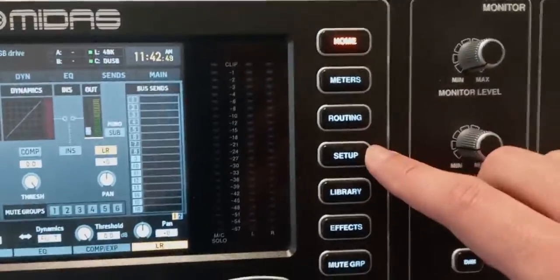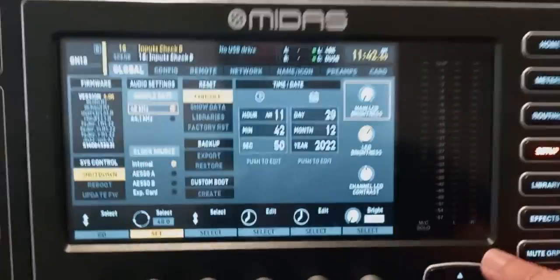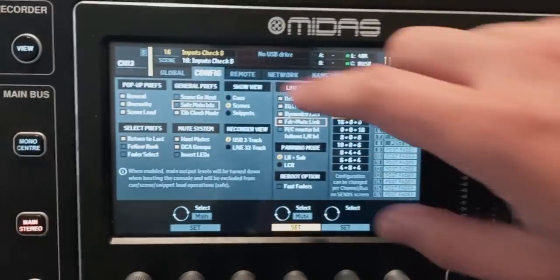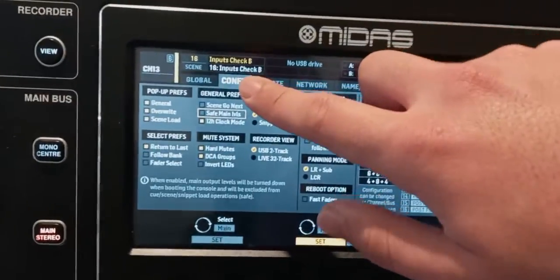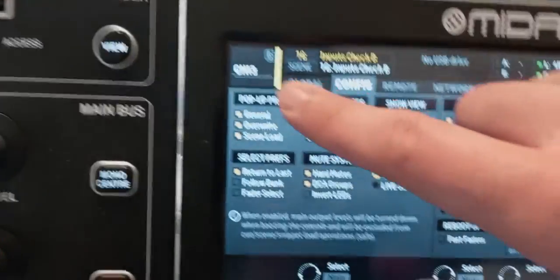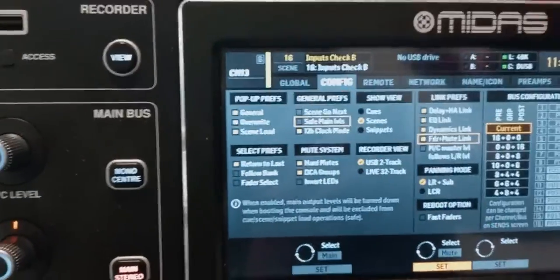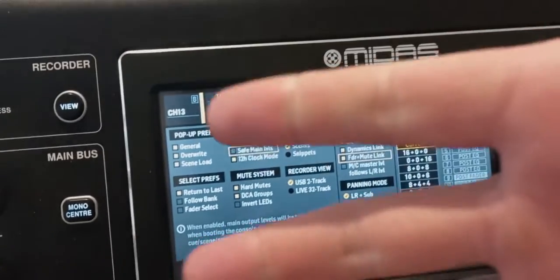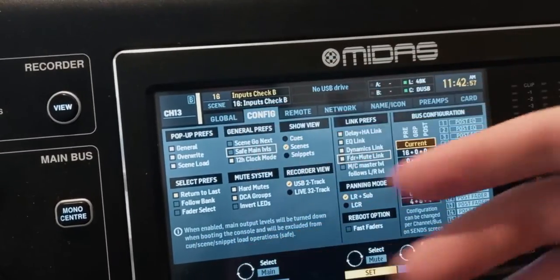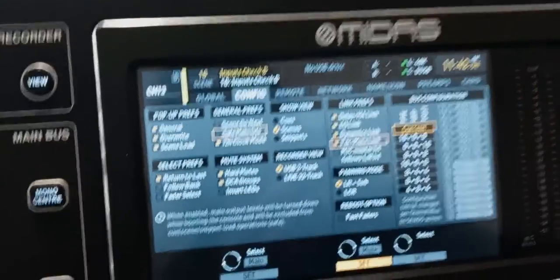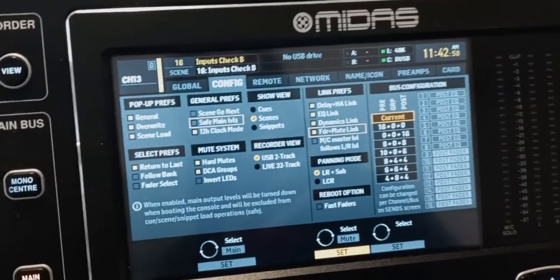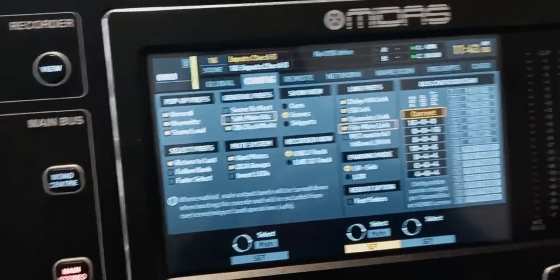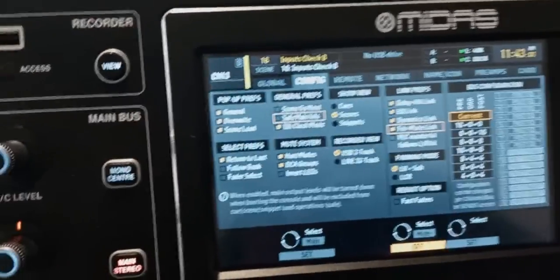Let's go to the setup and scroll over to the configuration page and start with the pop-ups. A pop-up is a dialog box that comes up and says, do you really want to do something? And you either confirm it or cancel.